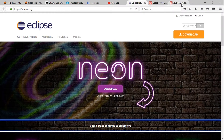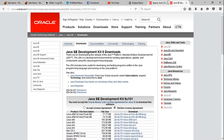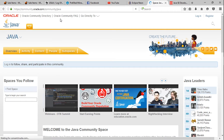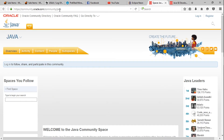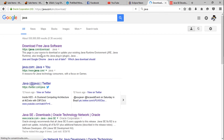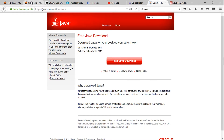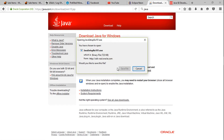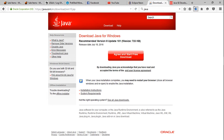So step one, you're going to need two things installed. You're going to need Java installed. Okay, you're going to go here — these links will be in the description, don't worry. You can hit Free Java Download. Java is free, virus free. And you're going to install it.